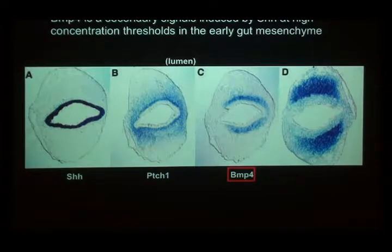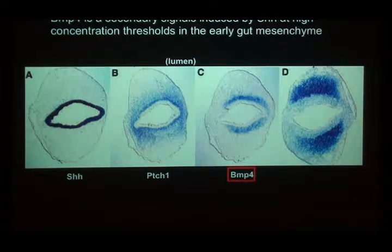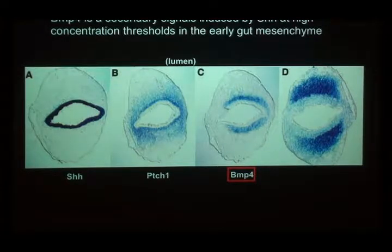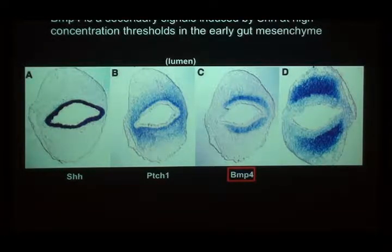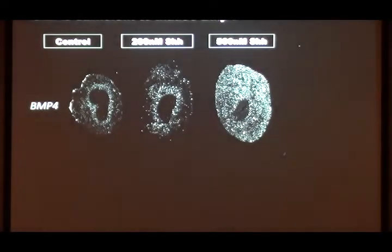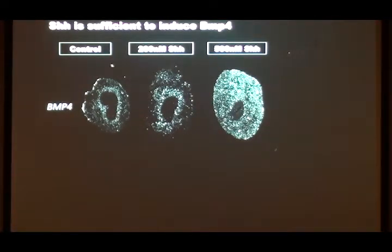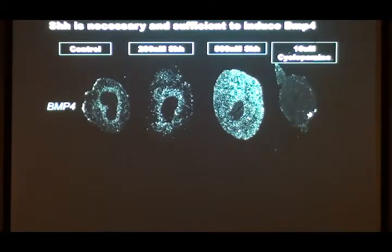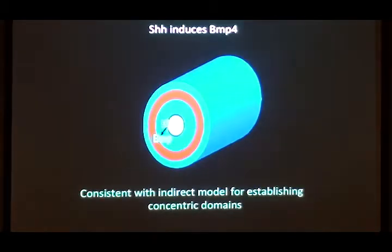We had a hint that there was a second signal from a slide I showed earlier. One of the genes that comes on in response to hedgehog is BMP4, another secreted protein — and you can see it only comes on directly under the endoderm, requiring a lot of hedgehog. That suggested that Sonic hedgehog is inducing BMP4, and BMP4 could be responsible for repressing muscle formation. And indeed, hedgehog is necessary and sufficient to induce BMP4: more hedgehog gives more BMP4, and blocking hedgehog with cyclopamine eliminates BMP4.